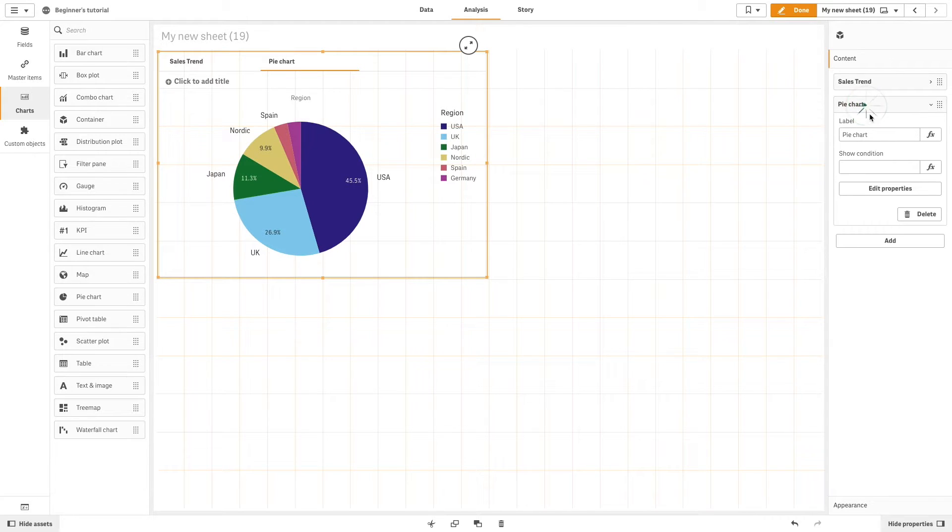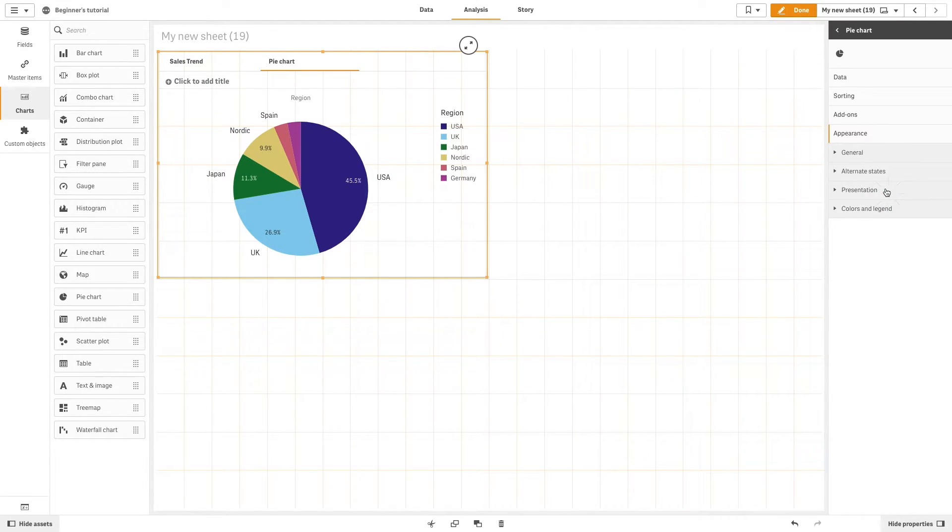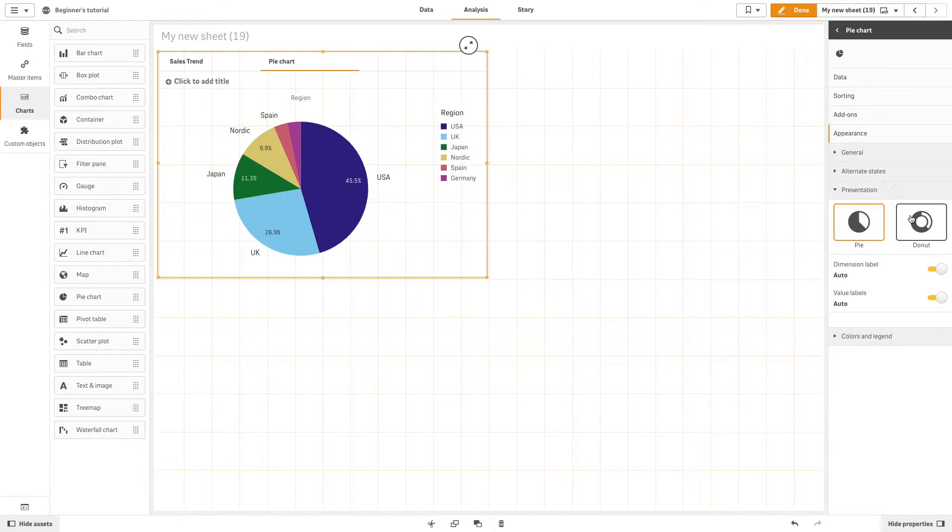If you want to edit your visualization, click on the Edit Properties button to modify your visualization.